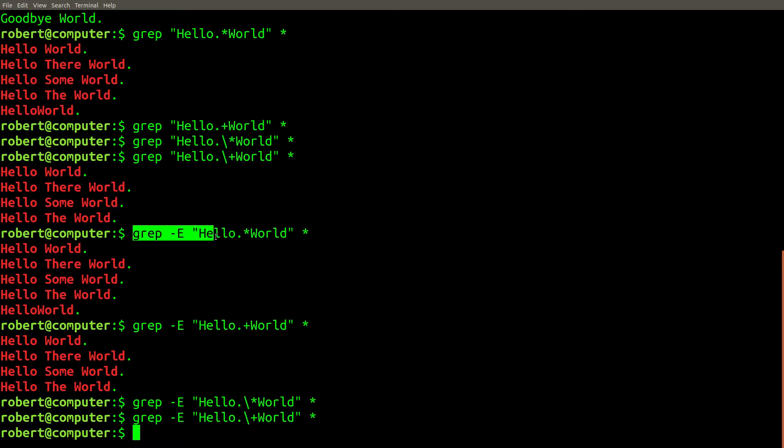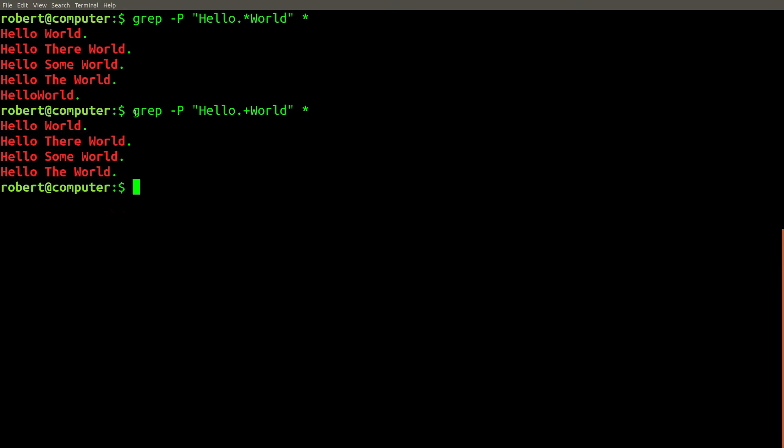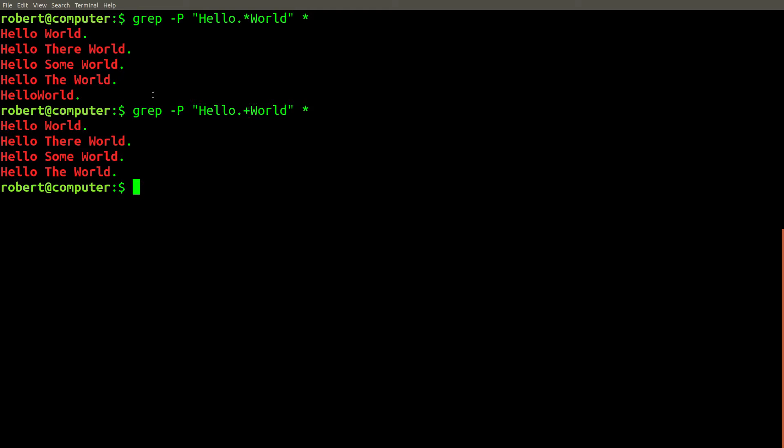If we instead try these examples with the dash e flag, we get something a bit more sensible. These examples also do what we expect when we use the dash p flag, p standing for Perl-compatible regular expressions.